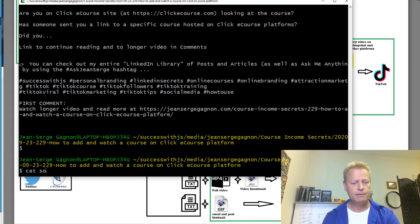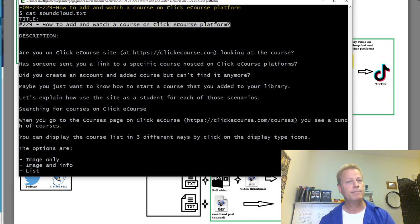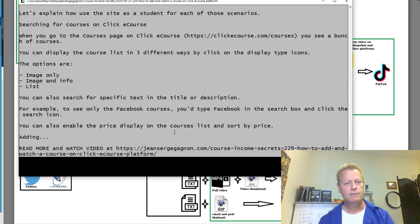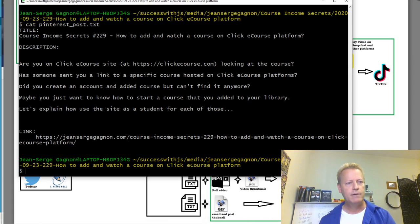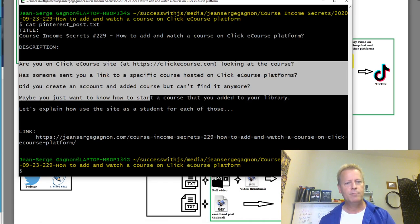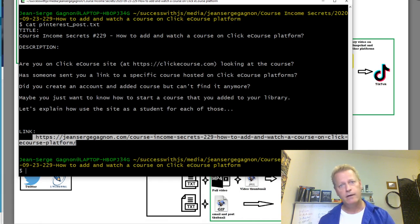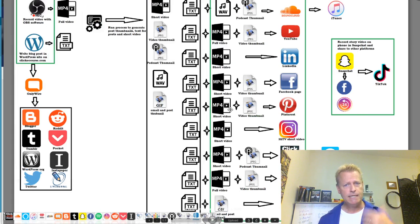For SoundCloud the text file has a title section and a description section — I paste the title and description directly. For Pinterest I've got a title, description text that fits Pinterest's character limit, and the link for the pin. That's the kind of stuff my automation does — all this generation which would take ages manually is done automatically.